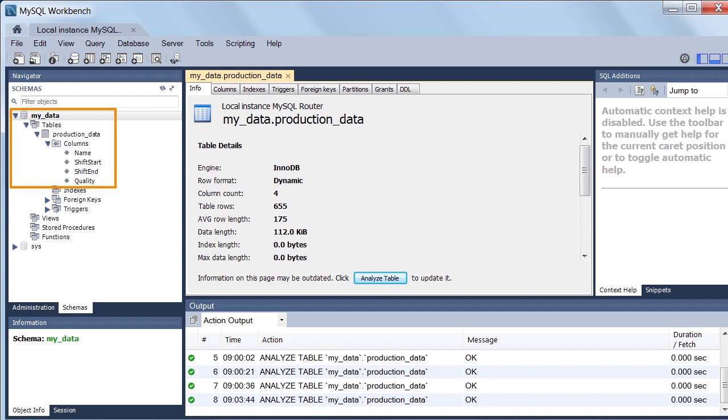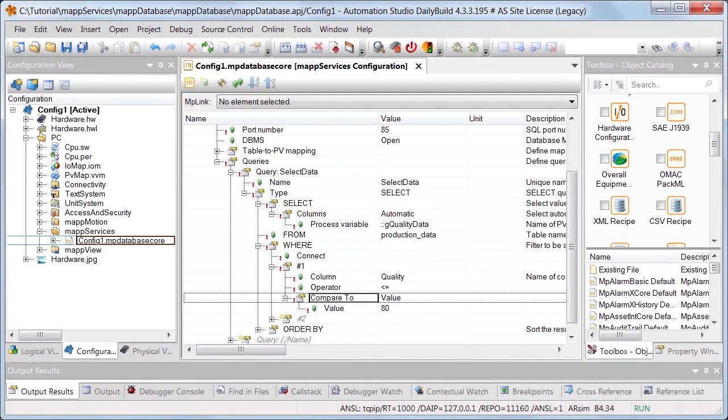The MySQL database MyData contains the table ProductionData. This table already contains statistical information about a product, such as its name, quality level, and production date. The next step is to get information from the database using Map Database. This is done using queries.